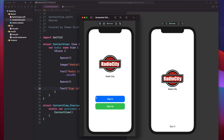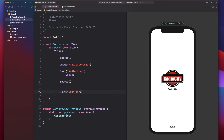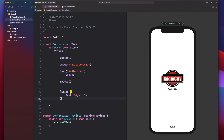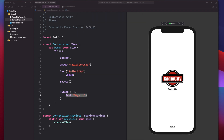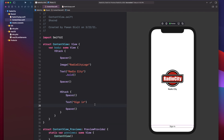We have noticed there are three things laid out horizontally: a spacer, the text, and another spacer. So similar to the vertical layout with spacer, image, text, spacer, and buttons, this also becomes a horizontal stack. Command-click on the text and choose embed in HStack. Now we have the HStack with curly brackets and the text inside. Let's add spacers before and after the text. You can see the sign-in button now extends to the horizontal borders of the screen.